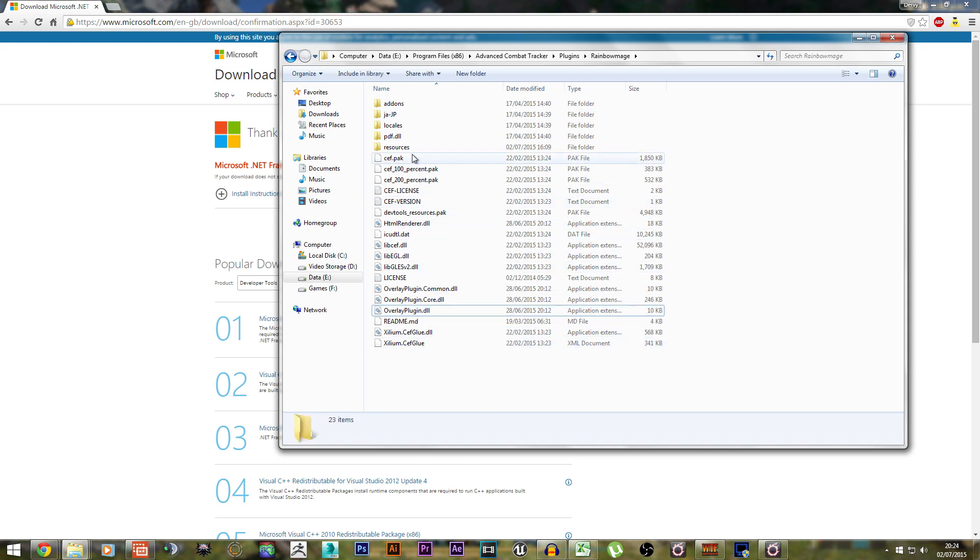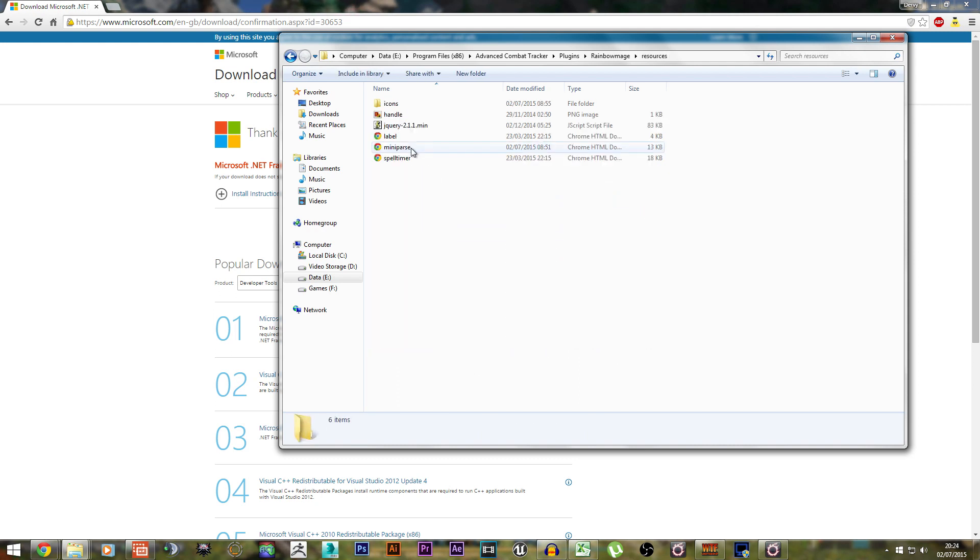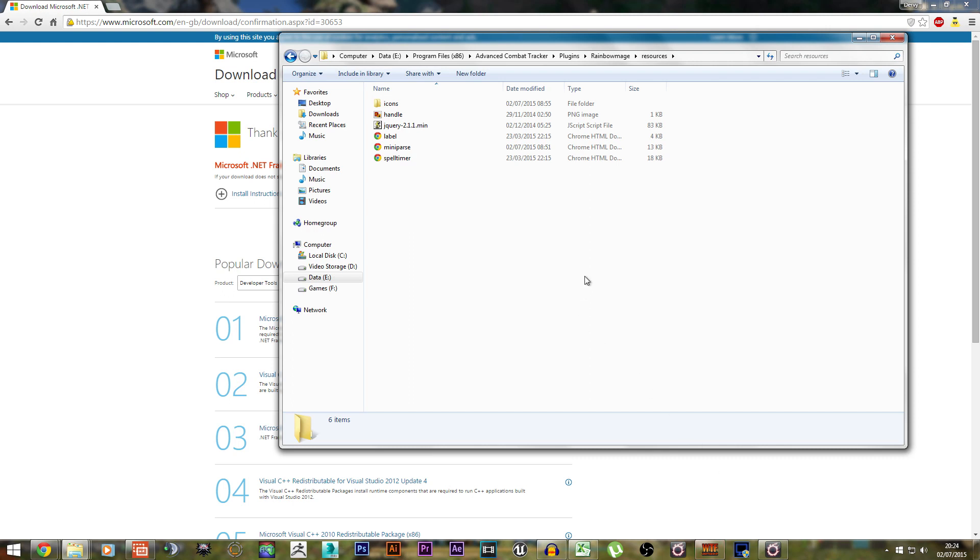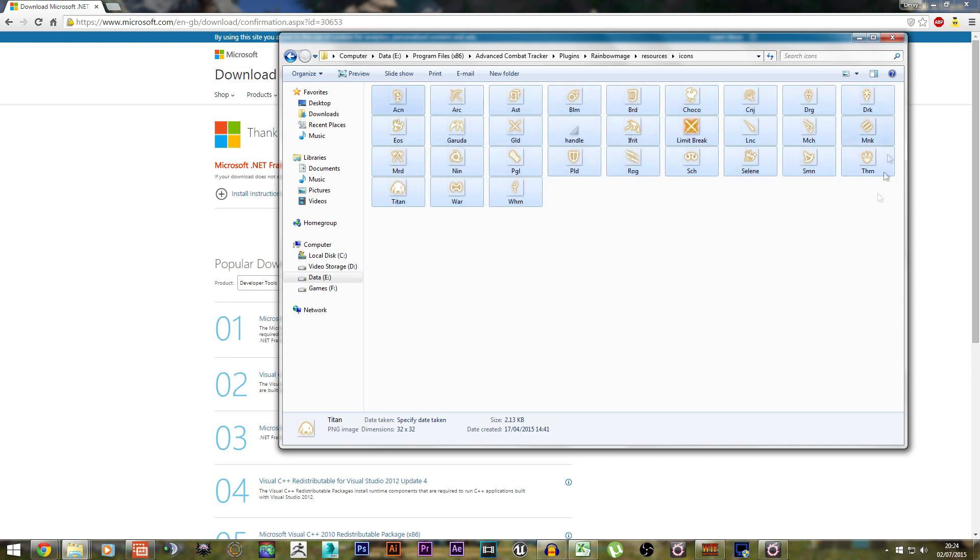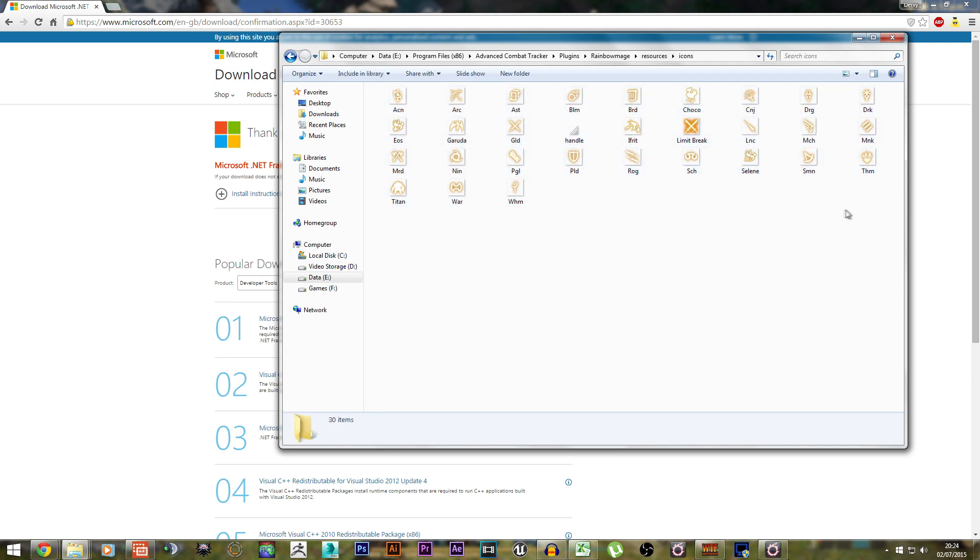The last thing you need to do is go to Resources, and then download my Resources folder, which will be in the description box. You want to copy-paste the entire folder into this Resources folder. The reason for that is because my copy has an Icons folder which contains all of these job icons and stuff.